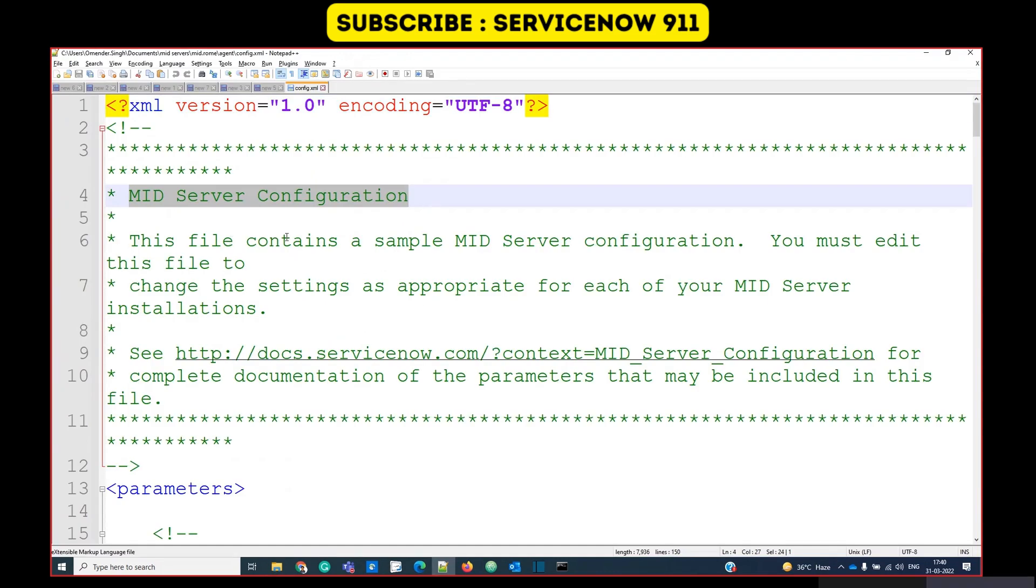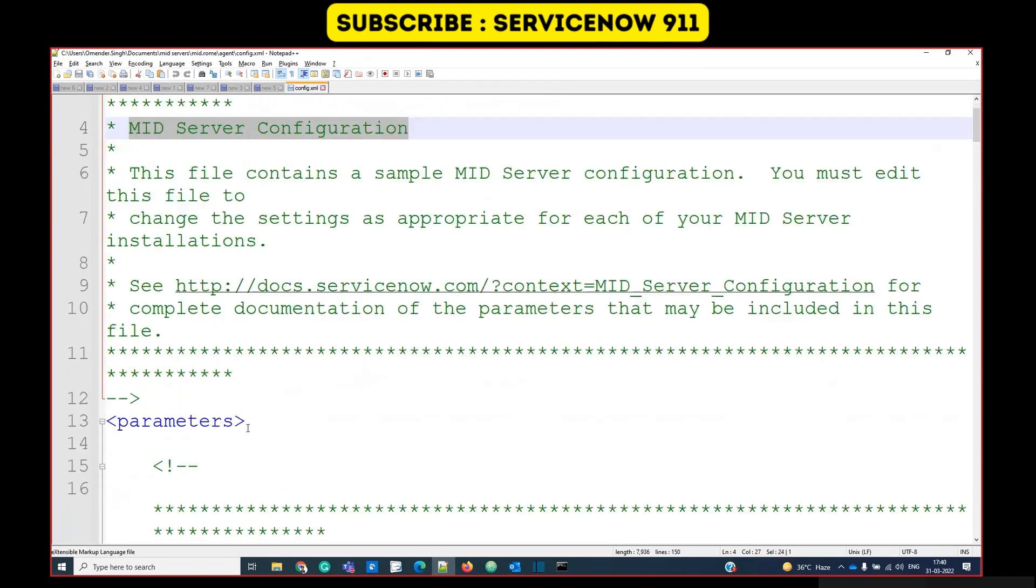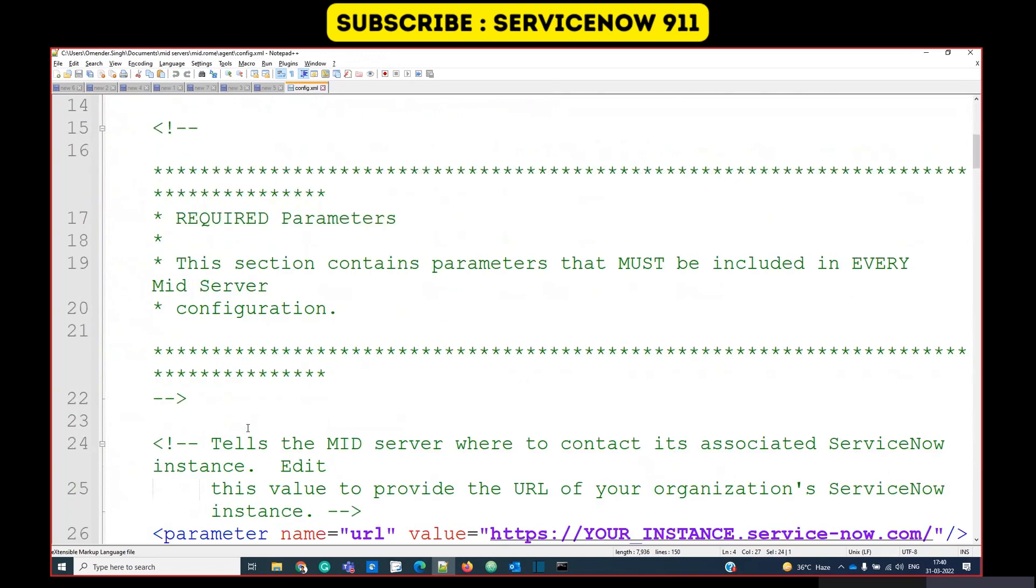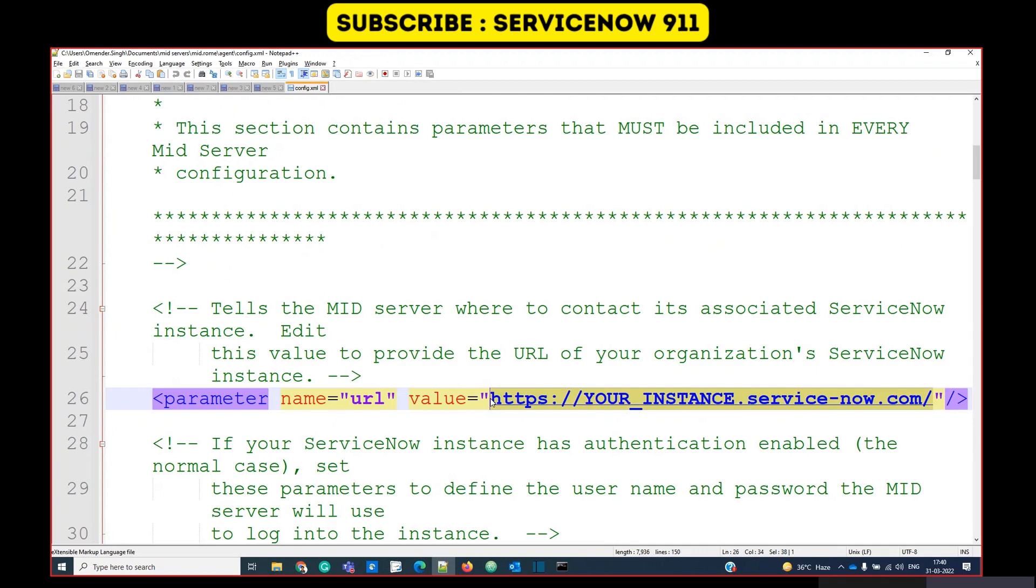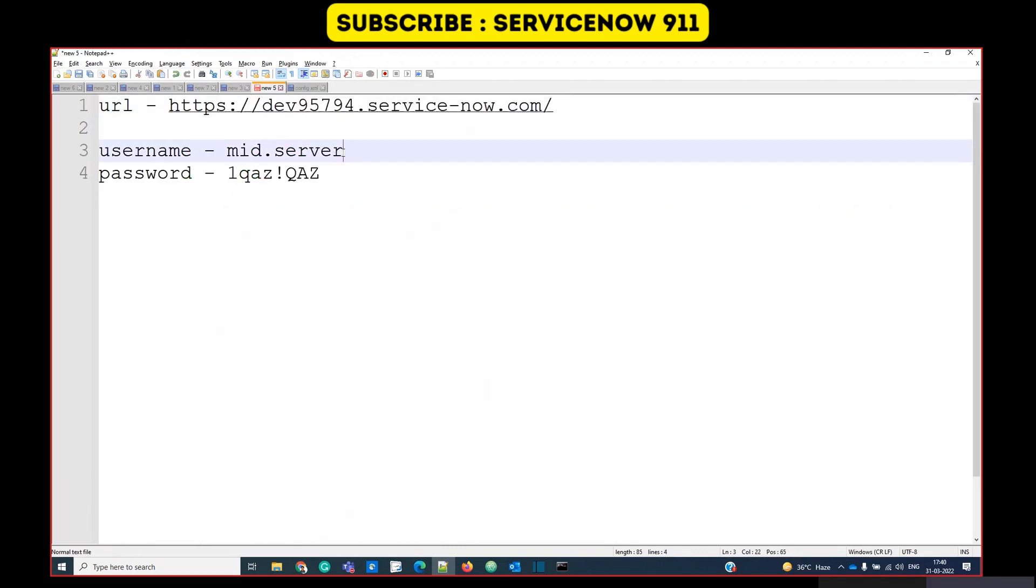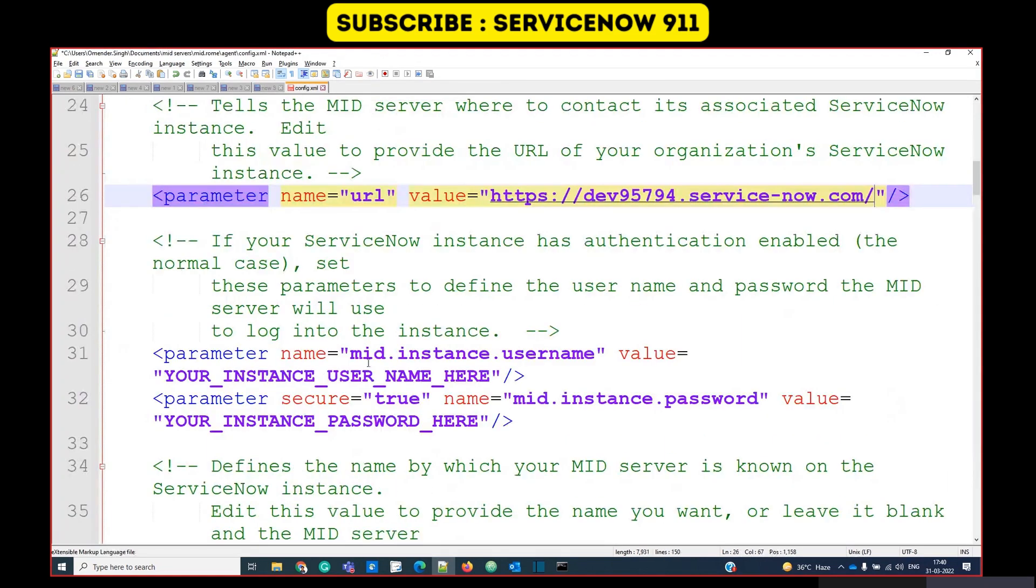You see some MID server configuration. You just need to update the details of your instance and user ID and password. I already have my URL here, so let me copy paste. Here you see the parameter URL. Update the value from your instance. Now username.